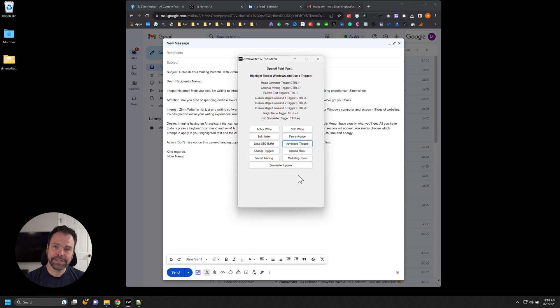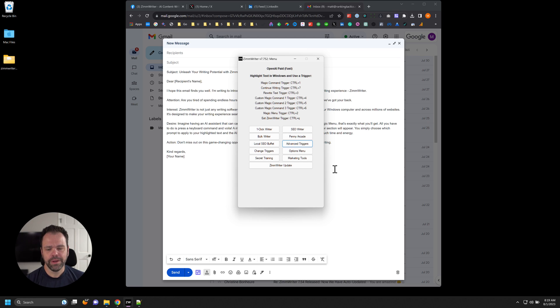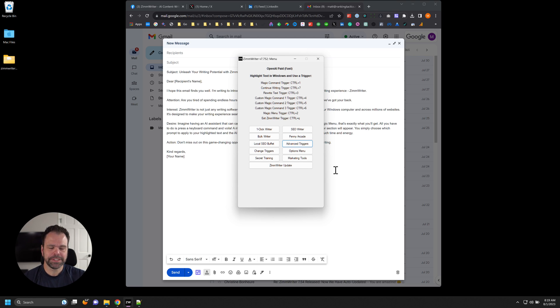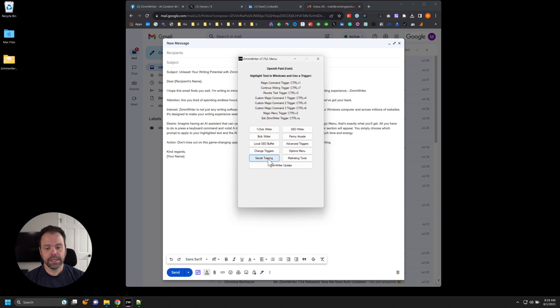So that is the magic menu in a nutshell. Very easy to use. Very efficient way to boost your productivity if you use magic commands. If you don't use magic commands, you should definitely start using them.